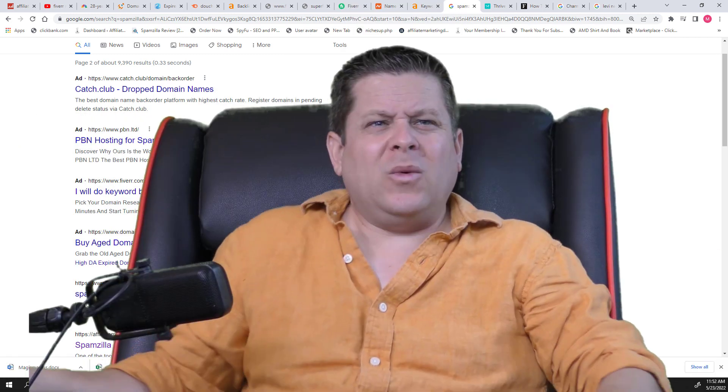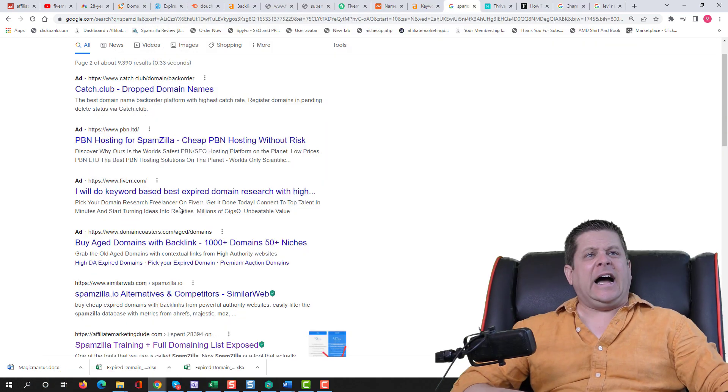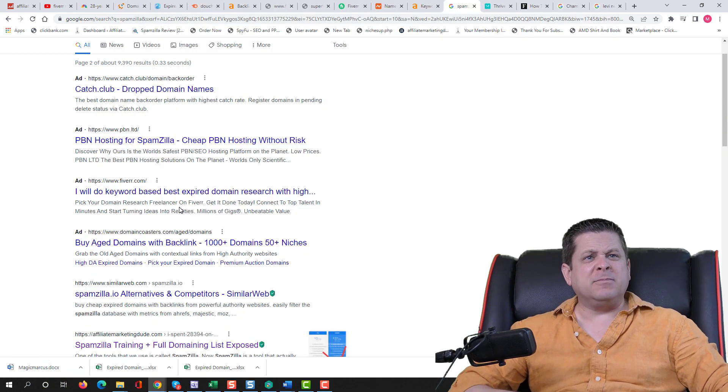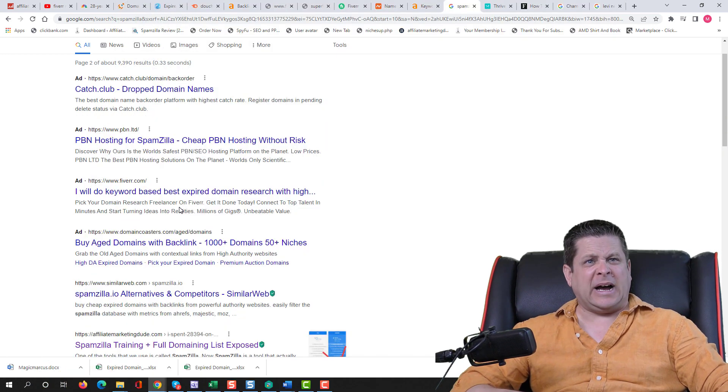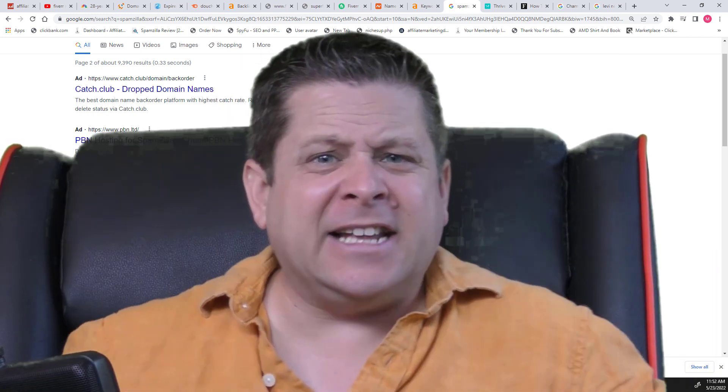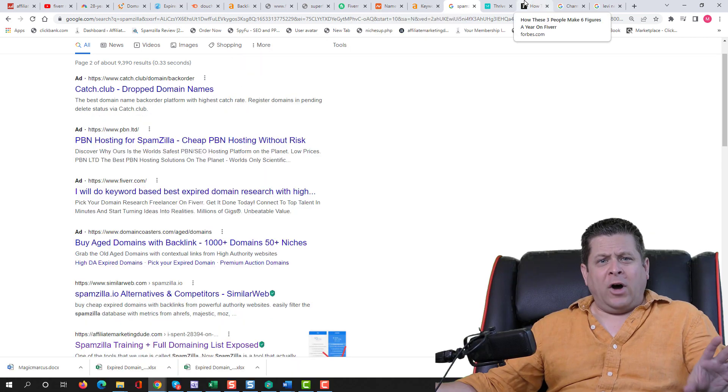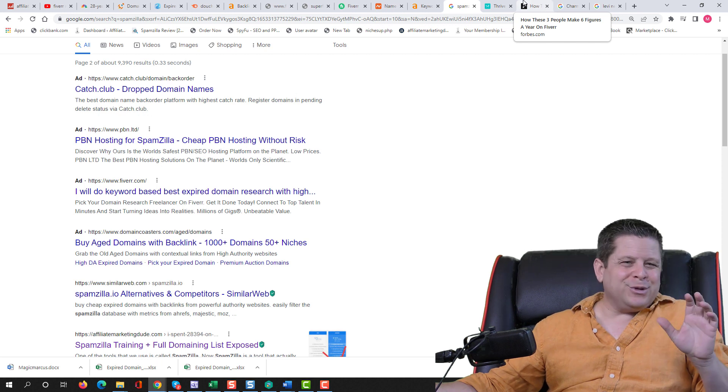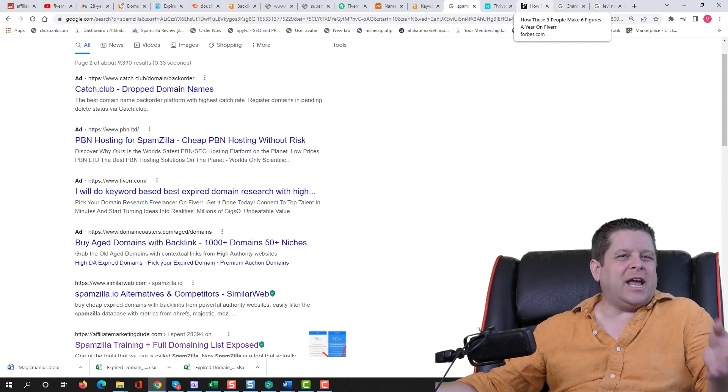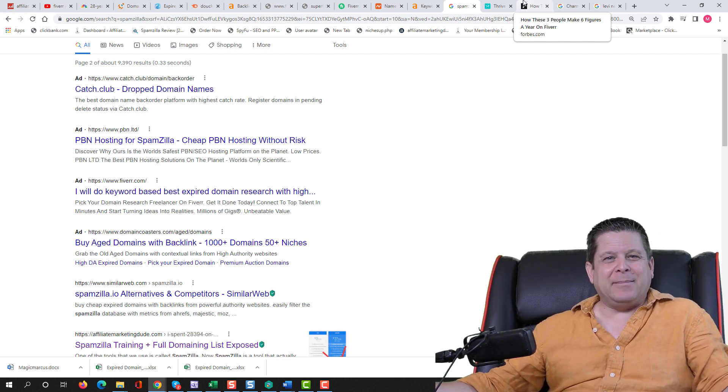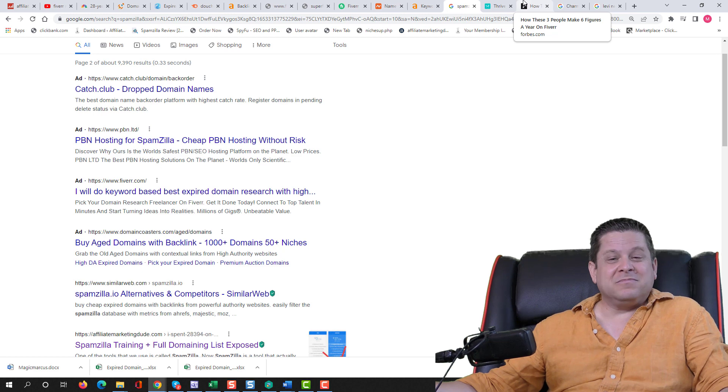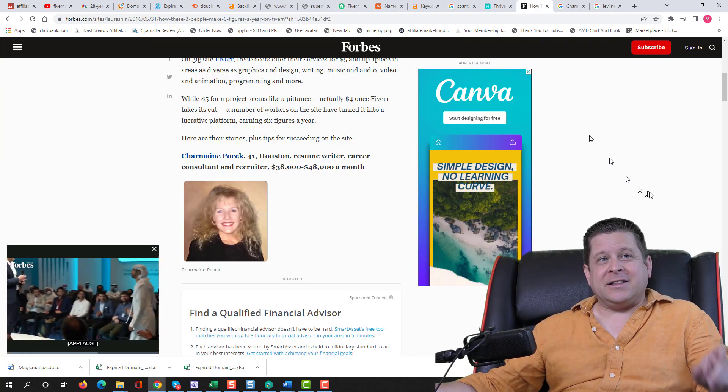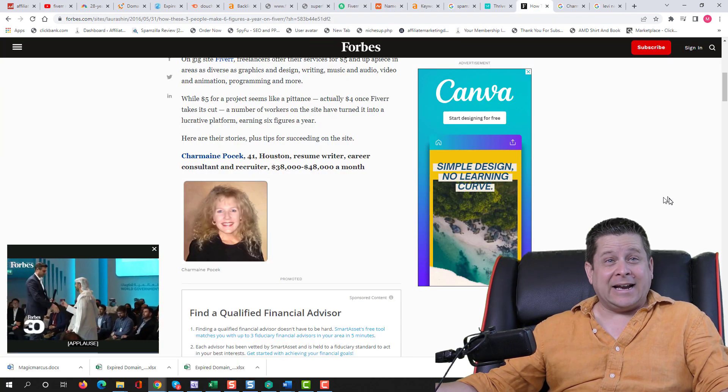Wait, wait, what is that? I will do keyword based best expired domain research. And it's a Fiverr link. Now we've all heard of Fiverr. We know that people sing and dance and create things on Fiverr and make like five bucks. But in fact, there's actually quite a few people making a lot of money.